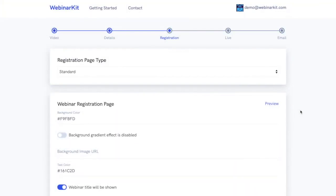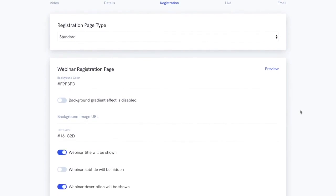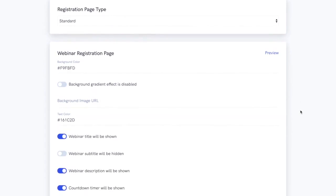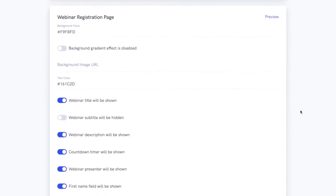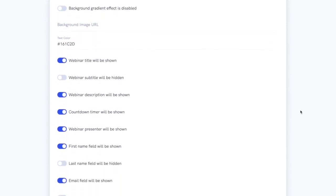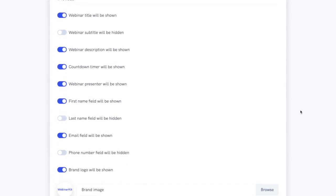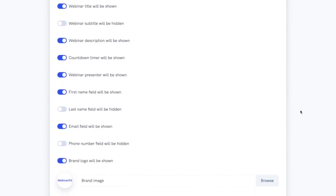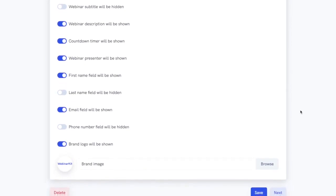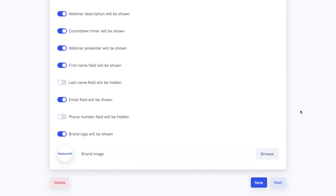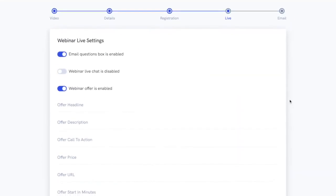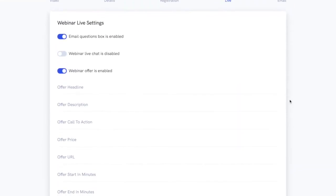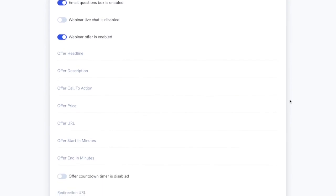Now on the next step we'll be able to edit our registration page here you can easily edit things like the background color text color branding images and any of the titles subtitles or descriptions that show up plus you can specify the fields that people will need to enter in order to register such as their first name last name email or phone number on the next page you can easily configure what the viewer will see on the webinar watch page you can easily hide or show the live chat the email questions box and your webinar offer.